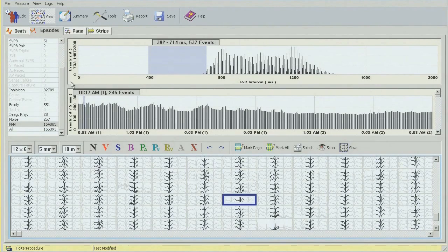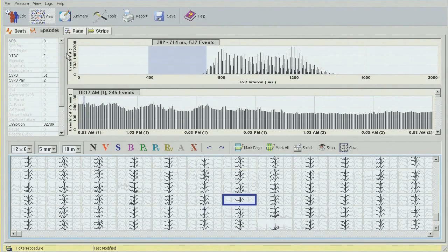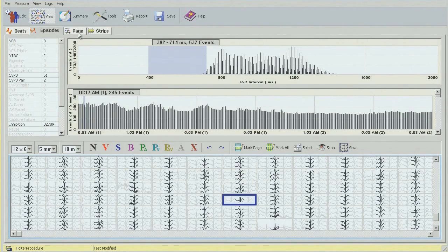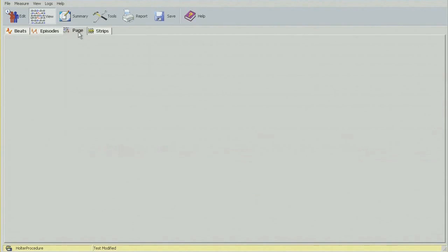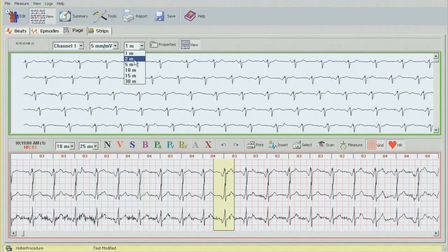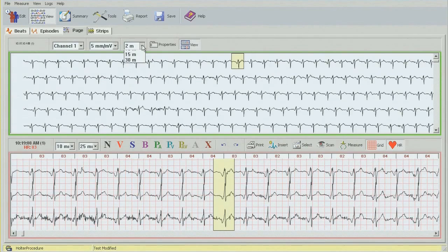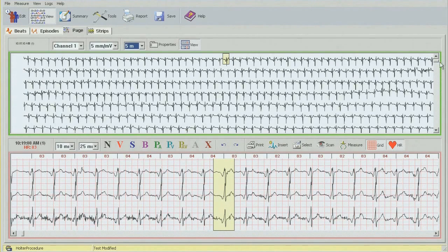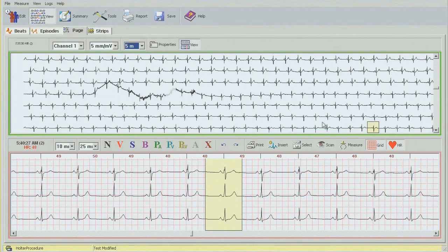At this point we're pretty much finished with our editing: three ventricular beats, two runs of VTAC, 51 supraventricular beats, two atrial couplets. If there are any diary symptoms you want to correlate with the ECG, you can do this from the page mode — changing the speed or the time interval to two or five minutes and picking the time to see what's going on in the ECG.